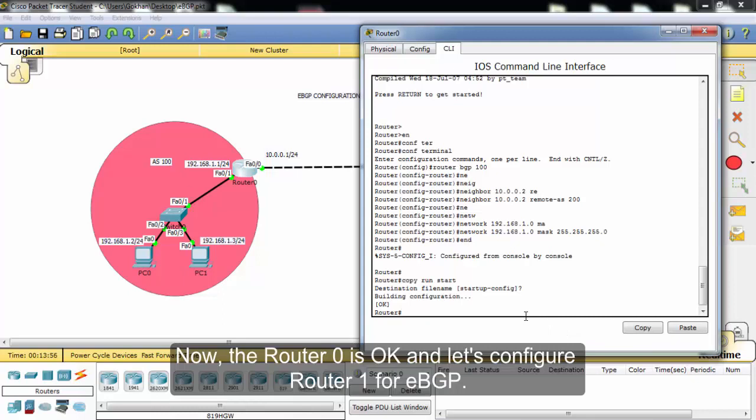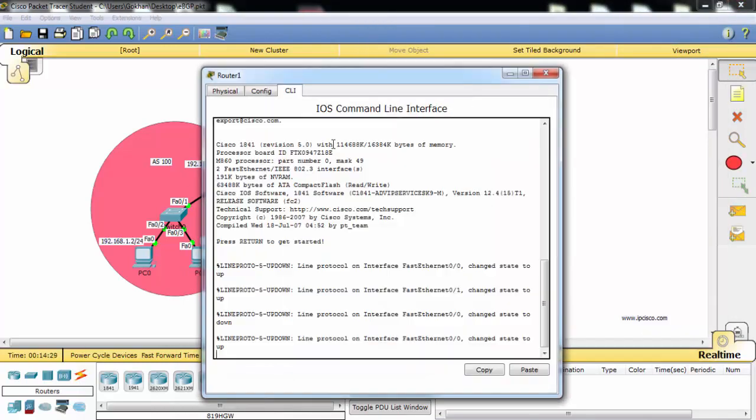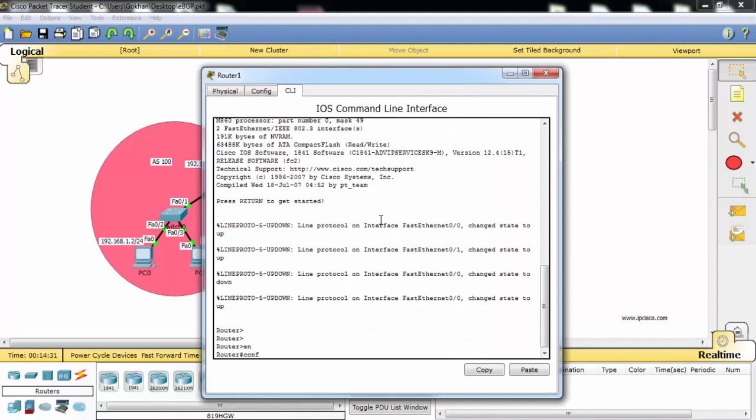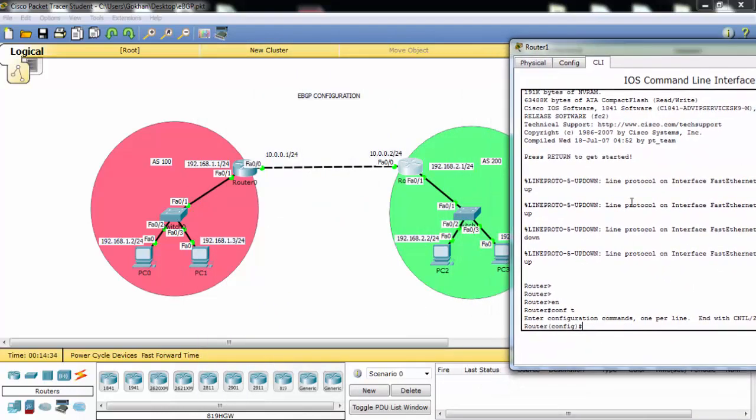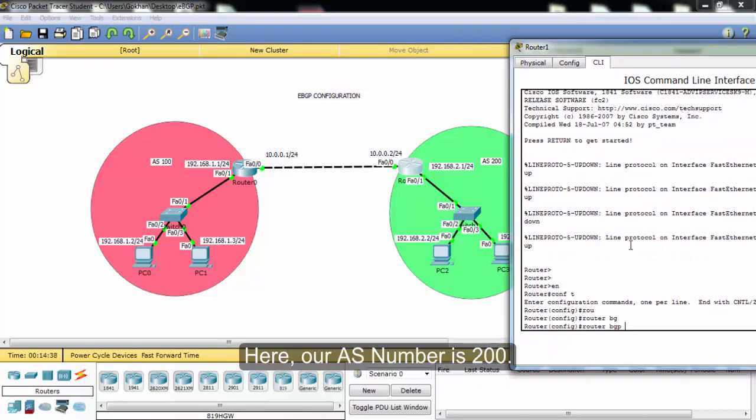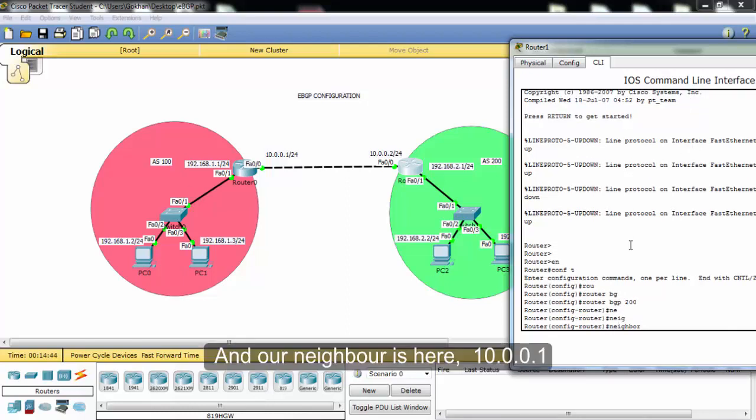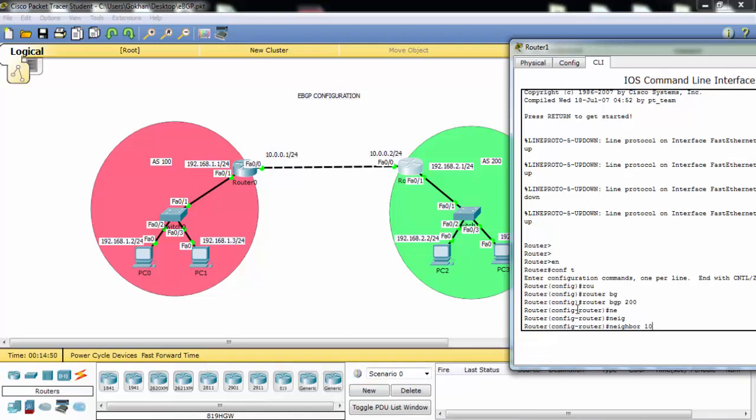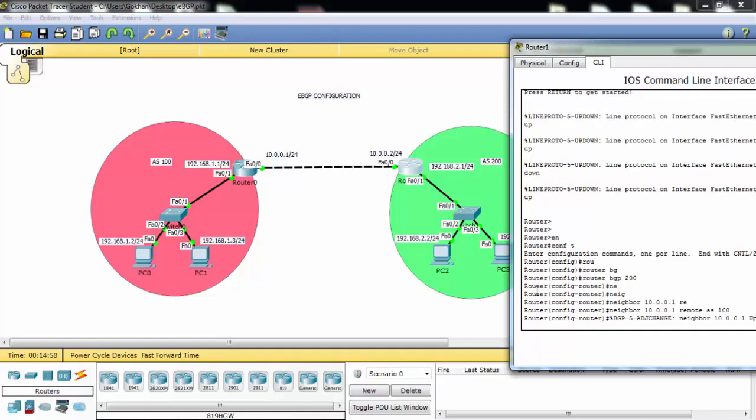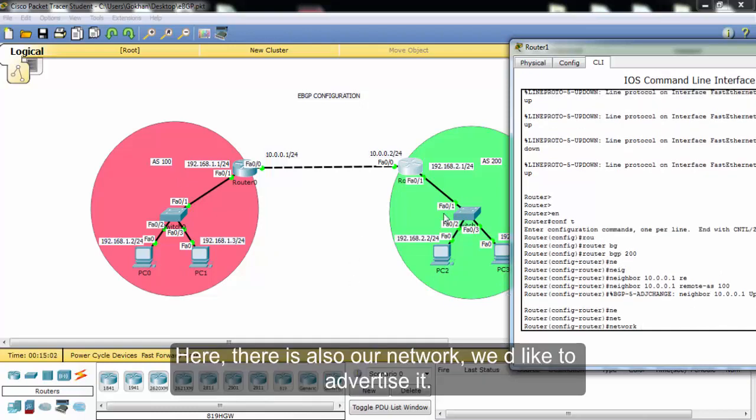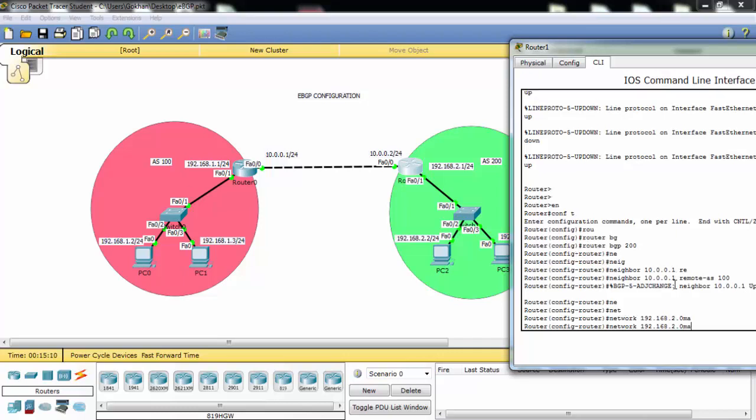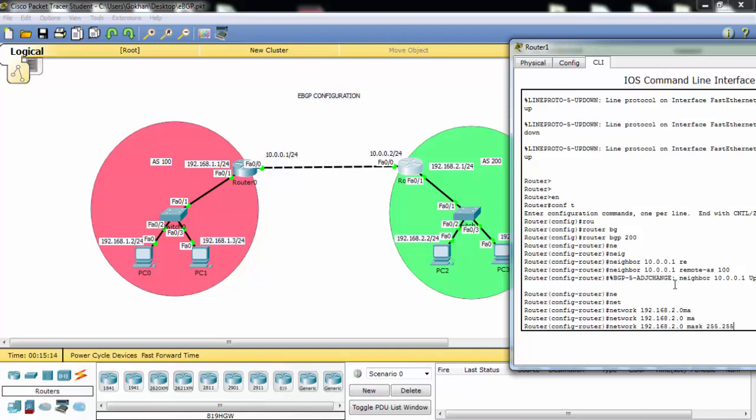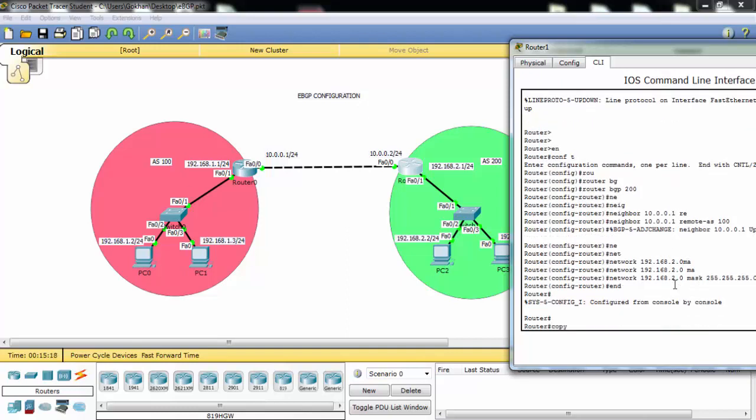Now router 0 is okay and let's configure router 1 for eBGP. Here our autonomous system number is 200. And our neighbor is 10.0.0.1. And its autonomous system number is 100. And here there is also our network we would like to advertise.